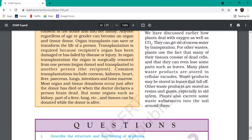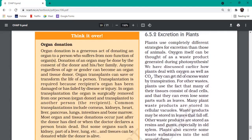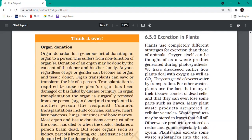Now let's cover a small topic - what about plants? Plants also generate waste. The most waste generated in plants is oxygen, which is produced during photosynthesis as a byproduct. That oxygen goes out through the stomata.